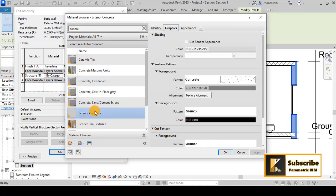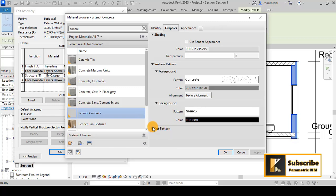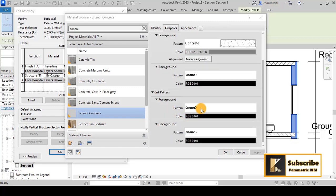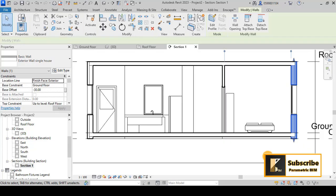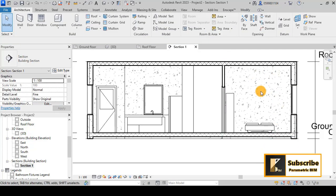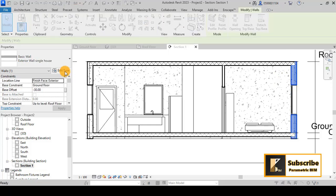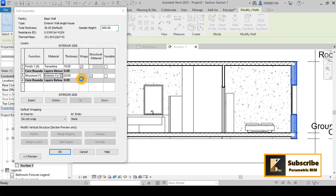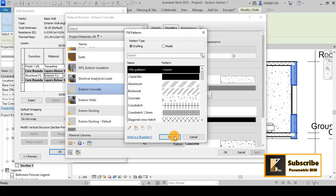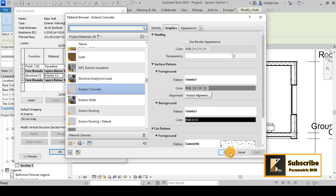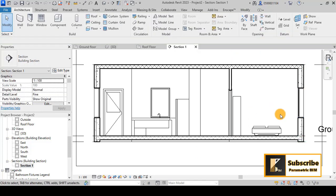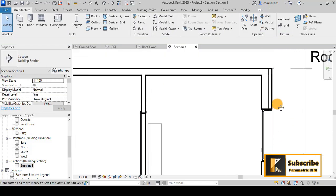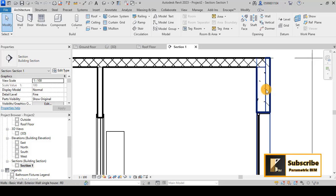We have concrete here — 'Concrete Cast-in-Place Exterior Concrete.' For the cut pattern, we can give it a pattern like that. We now have the hatches, but also the concrete surface. Since these walls have concrete on the surface, I will go back to the concrete material and set the surface pattern to None to get a cleaner result in the section.